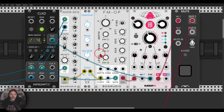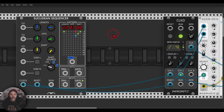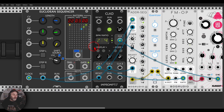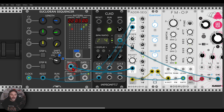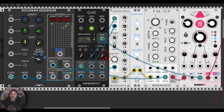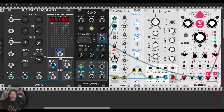Of course, you don't have to use a clock division — you can also use other sequencers. So here I have a Euclidean sequencer, the one from Count Modula, and I'm going to use it to trigger this CV input. Now with each trigger coming from the Euclidean sequencer, the ADDR sequencer will move one step forward and will start the five-step sequence from there.